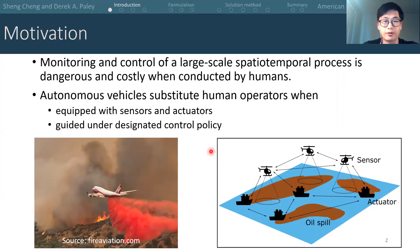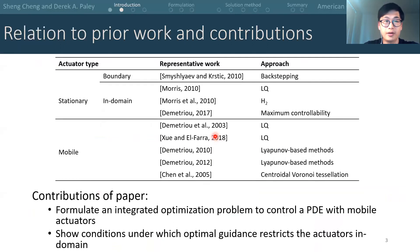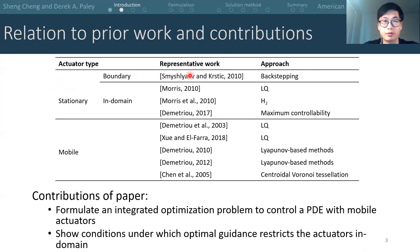Now, to replace the human operators, the autonomous vehicles should also be guided to know where to go and how much actuation to implement. The actuation to a partial differential equation can be categorized by the mobility of the actuators — they could be stationary or mobile. For a stationary actuator, it can be placed at the boundary of the spatial domain. A representative approach is backstepping, in which a Volterra transformation is applied to the controller design. The actuators can also be placed in the domain, and the problem that studies where to place the actuators is called the actuator placement problem.